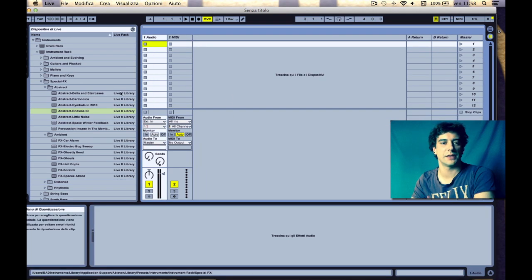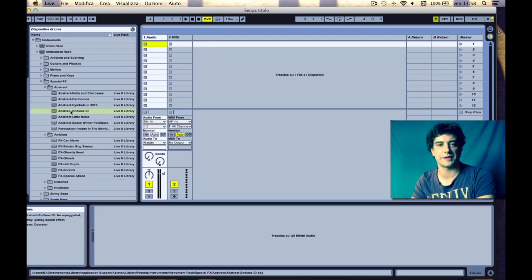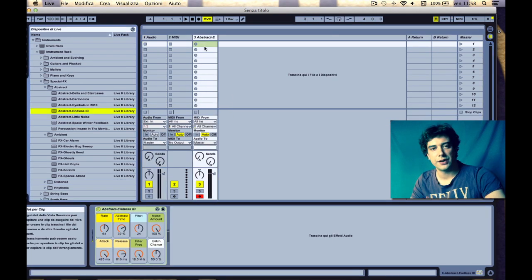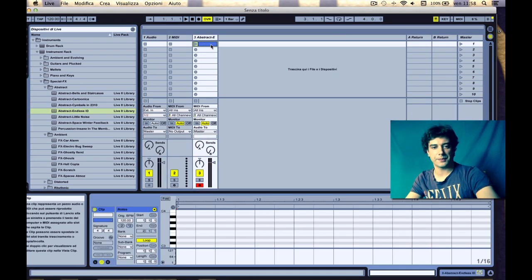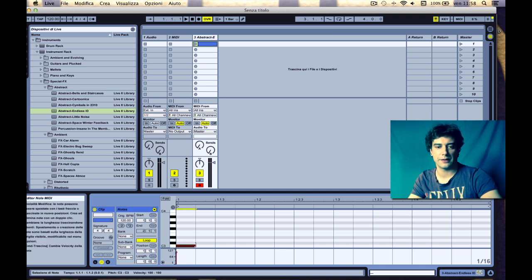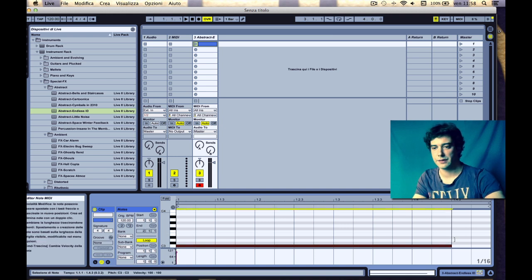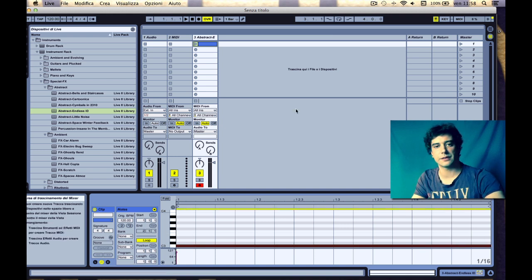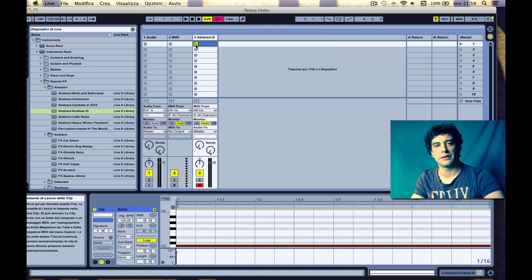Now we can put a sound, create a clip, and play it.